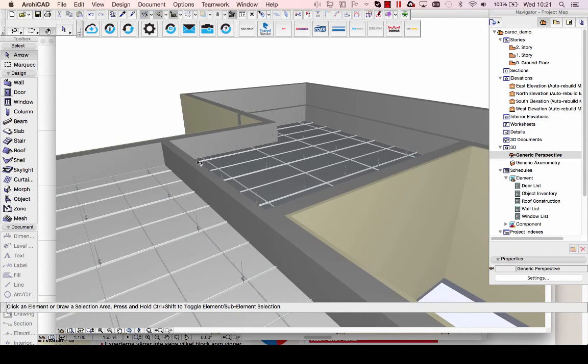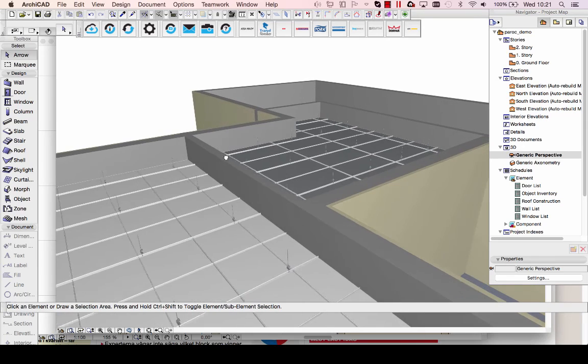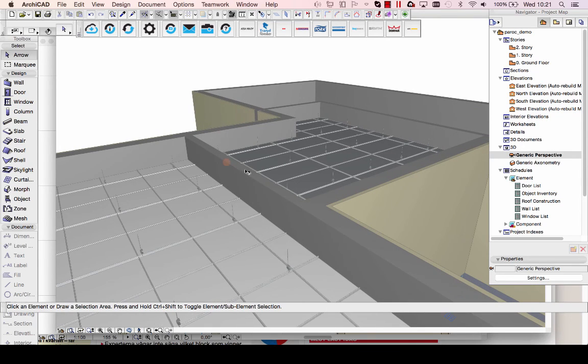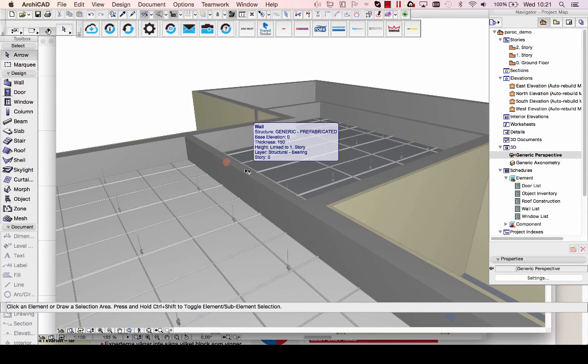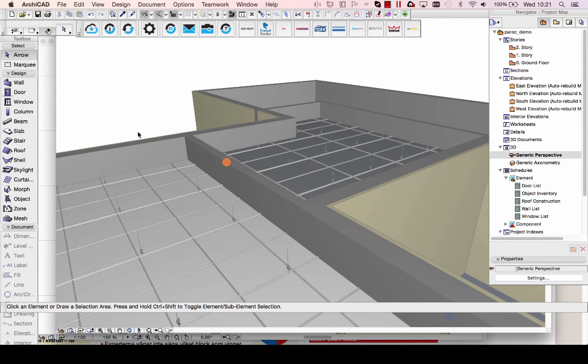If you want a deeper look at these objects, please download them at BIMObject.com. Thank you for watching.